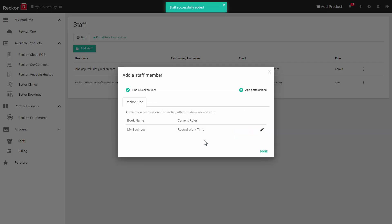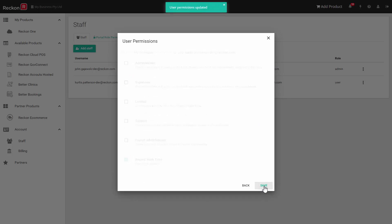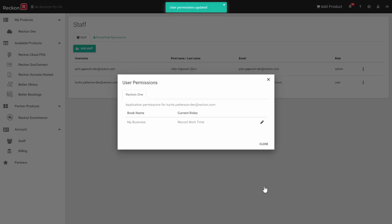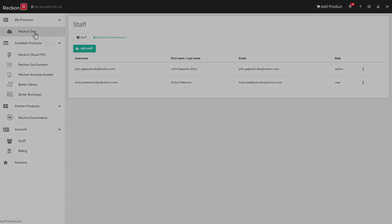This action gives access to your account but as yet not to any books. You'll now be asked to assign permissions to any of the books in your account. Click on the pencil next to the book and tick the permission record work time and click on save. This employee now has access to this book to add his timesheet information.